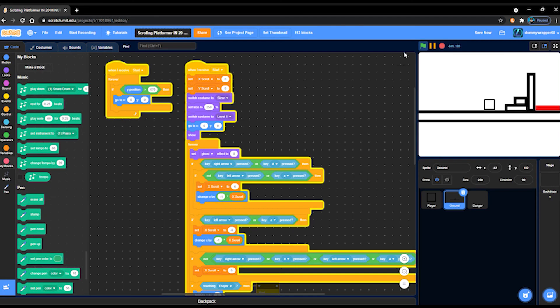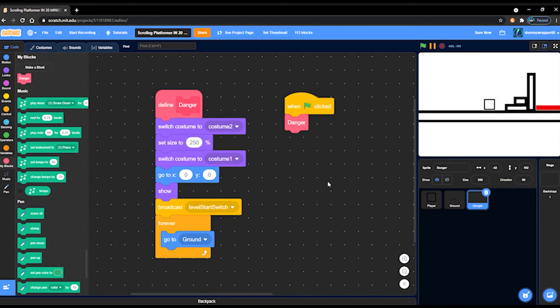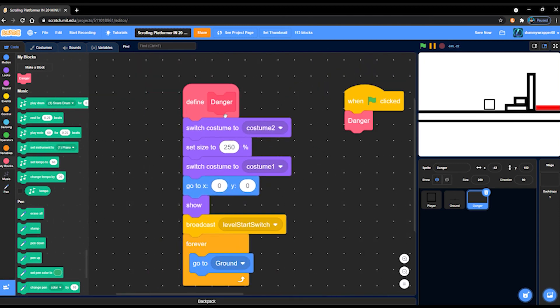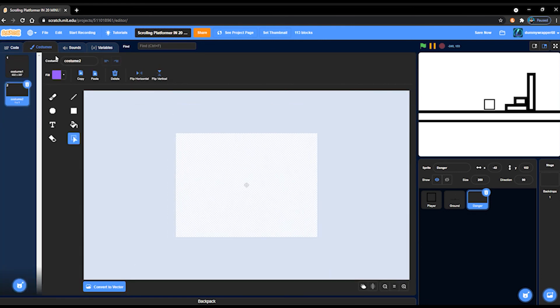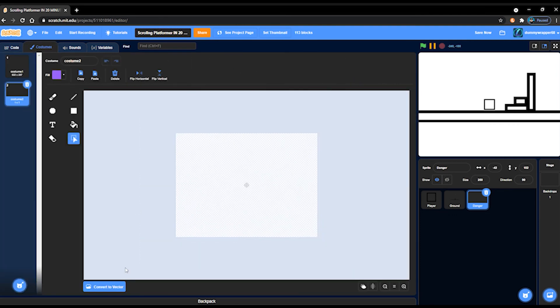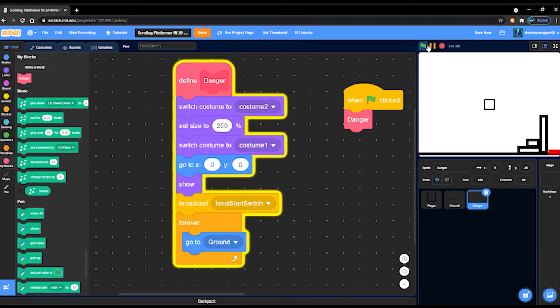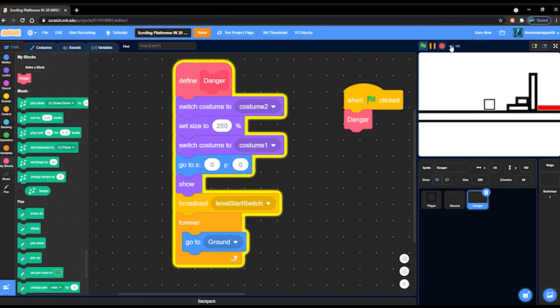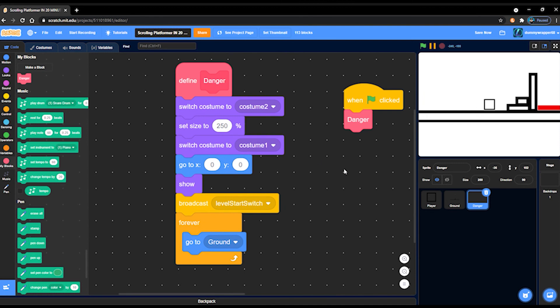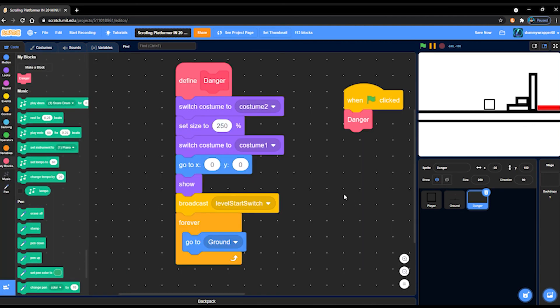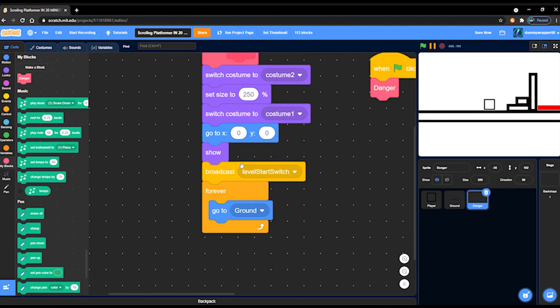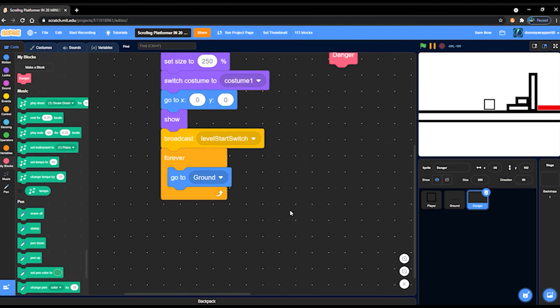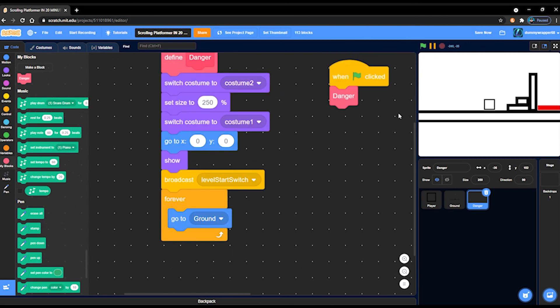So then we have in the danger, once again we have when green flag clicked, danger. And in danger we have switch costume to costume 2, which is just a blank sprite. And here I make the mistake of thinking that if I switch it, change it to vector, it'll fix my problem. But by then I didn't realize that it's because something happened while I backpacked the sprite. So set size to 250, switch costume back to costume 1, and then it switches to the danger thing. And then go to 0, 0, show, broadcast level start switch. That's unnecessary, you don't necessarily need that. And forever go to ground. You can just use other methods to do the forever go to ground, because that's a very weird way to do it. Most people won't do it that way.